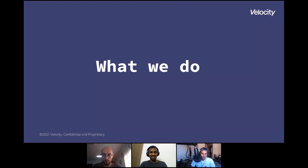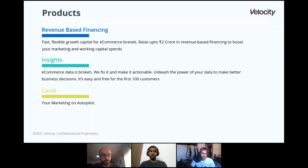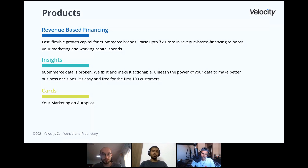Let's get into what Velocity actually does. We have three products. Revenue-based financing is our core — that's where most of our products turn back into. To explain it simply: we give startups financing, kind of like a loan, and we collect it back through their revenue. That's what we do in short.